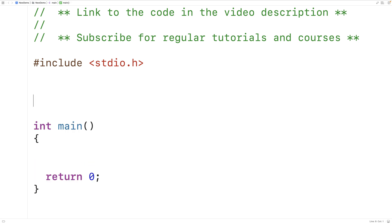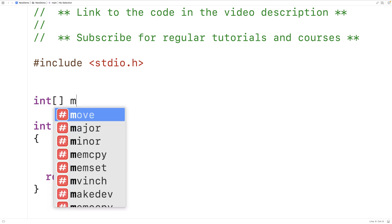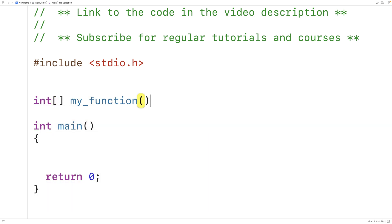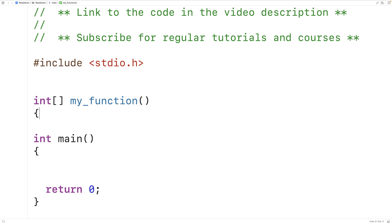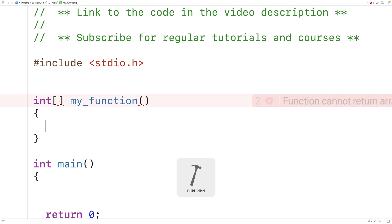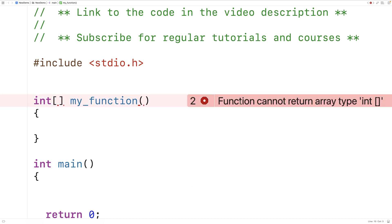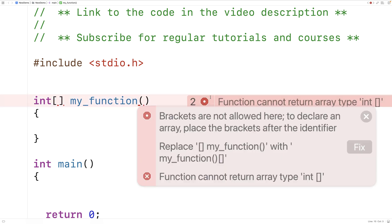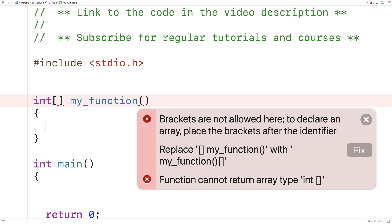We'll have here `int[] my_function()` and for right now we'll leave the function body blank and try to save, compile and run this. We get an error: it says 'function cannot return array type int[]'.